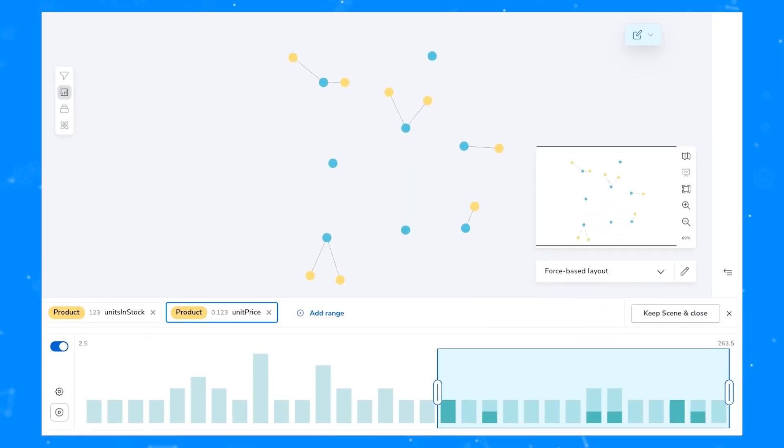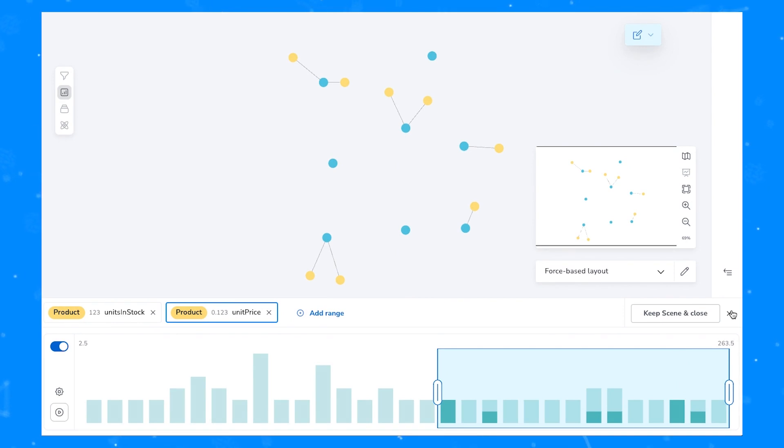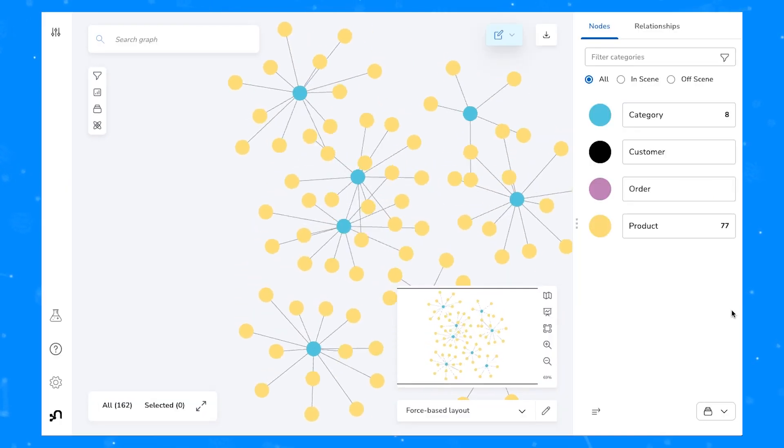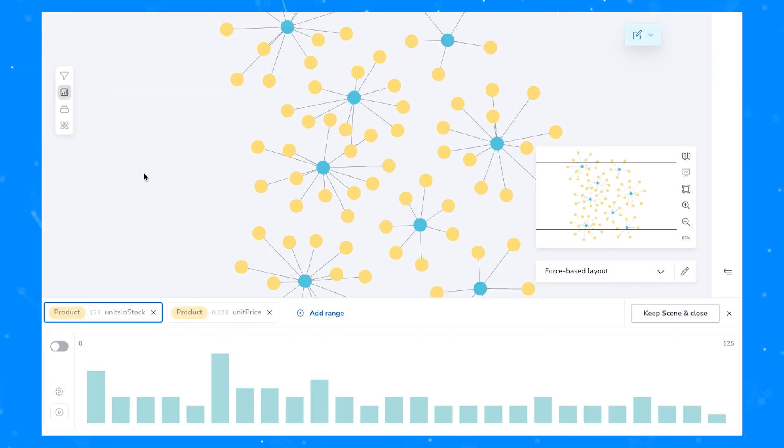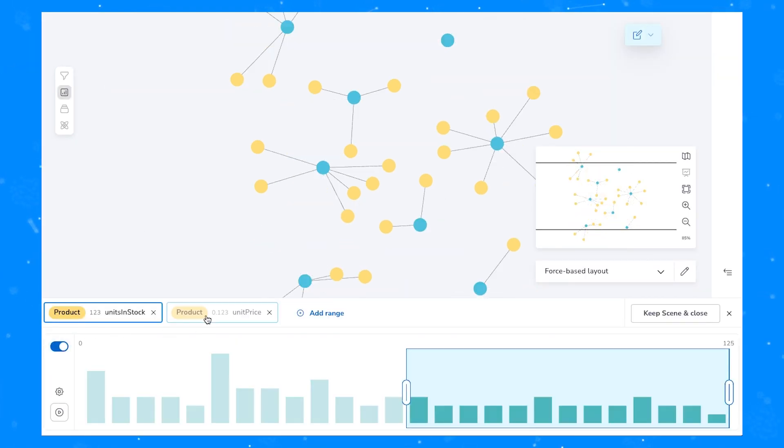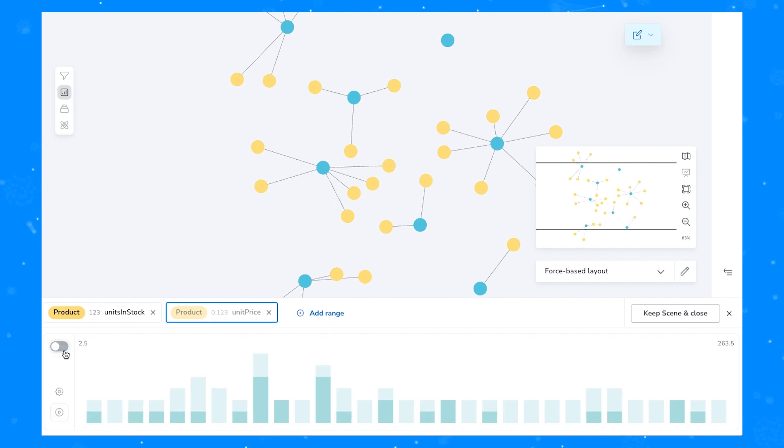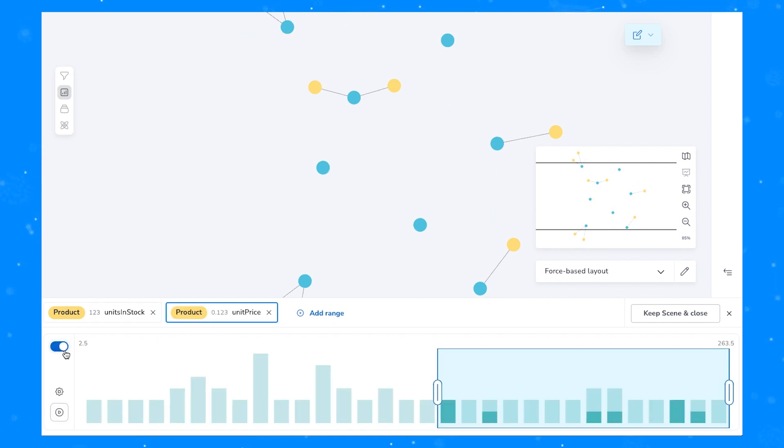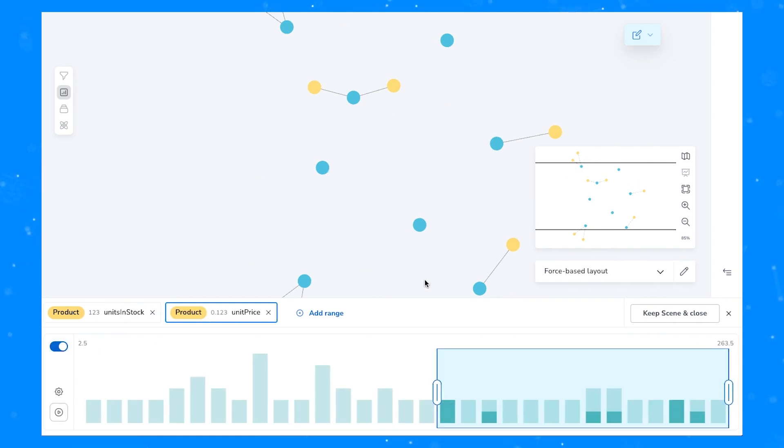Note that there are a couple of different ways to close the slicer. One is using the X or clicking the slicer icon again, and this returns you back to the scene that you originally started with. All of your settings will be saved in the slicer, and all you need to do is click on each of the ranges you've added and reactivate them using the toggle.